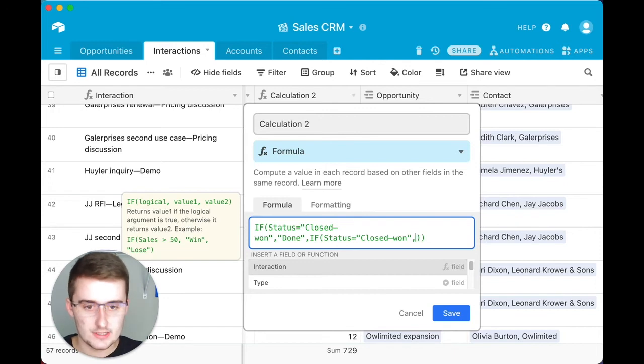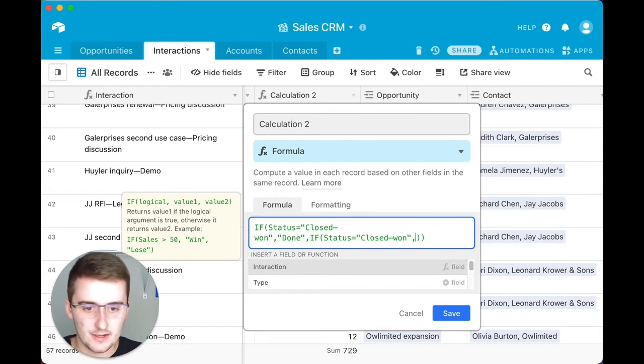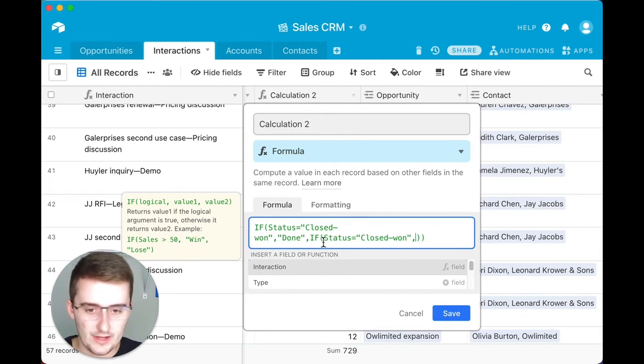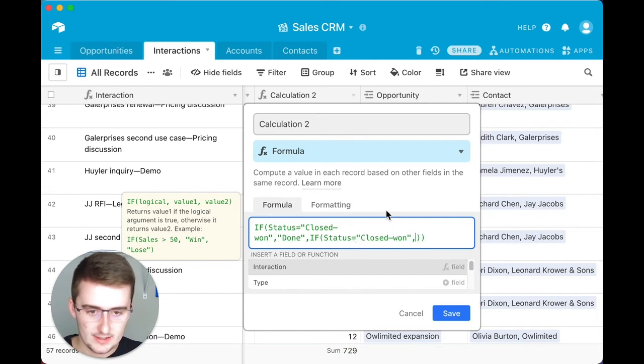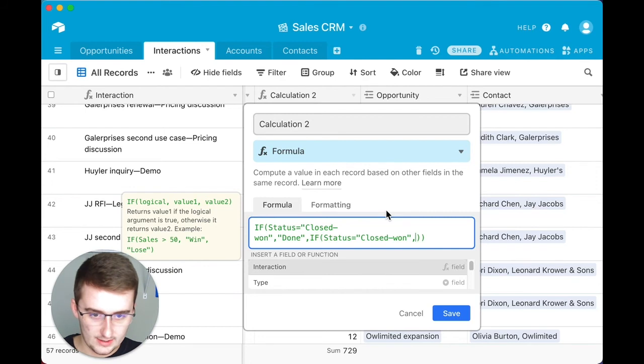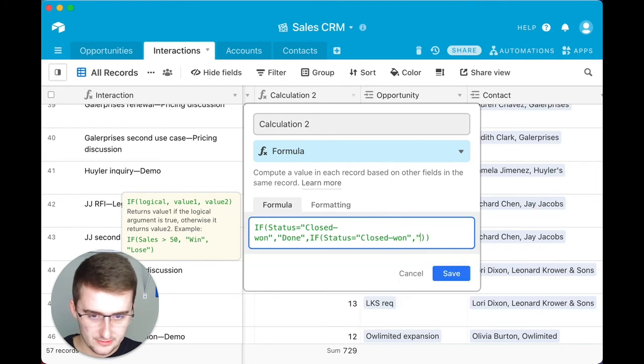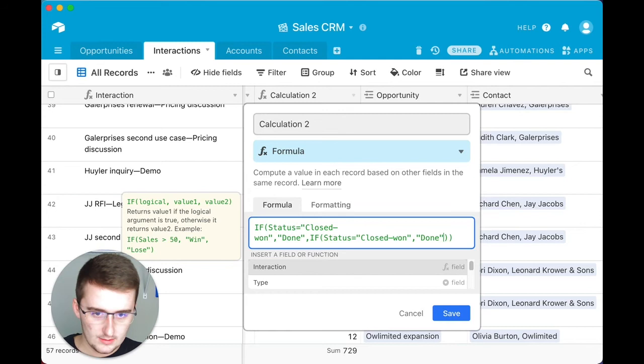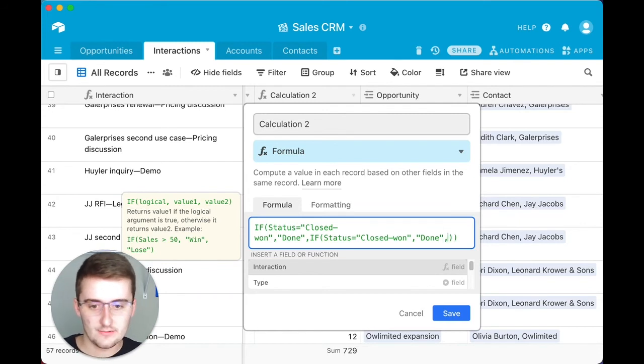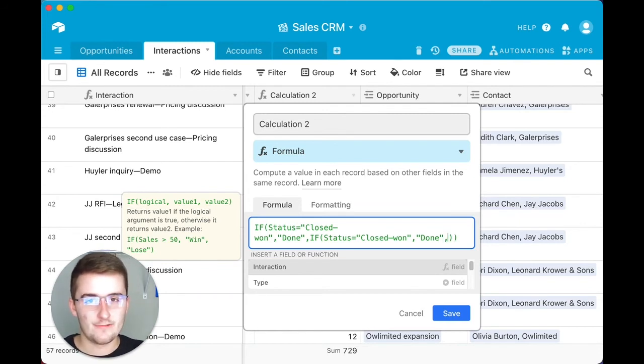If that logical expression comma, and then we're going to say if that one is true, we're also going to say that is done. Now this is where you can keep going into more and more IF functions, and this can get very complicated very fast.